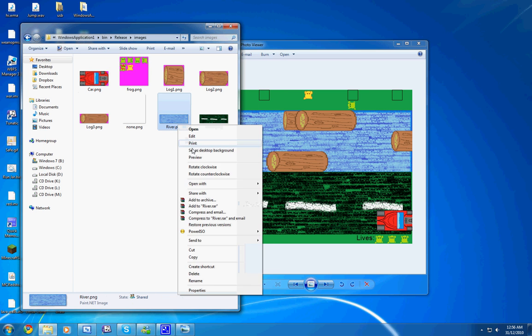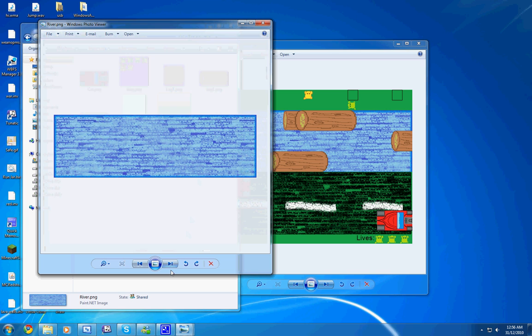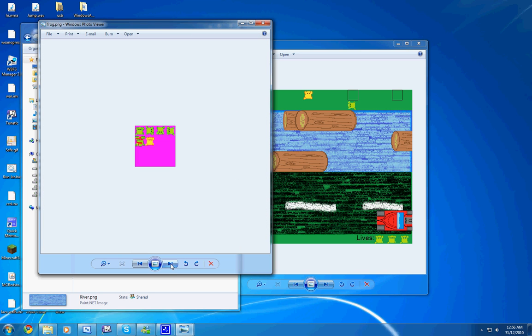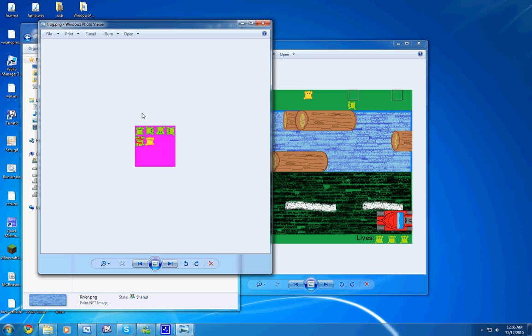And we have the river and the road. The player is actually five different images in one image, so that it wouldn't take so much RAM. But it still takes about 60 megabytes of RAM just for this simple program.